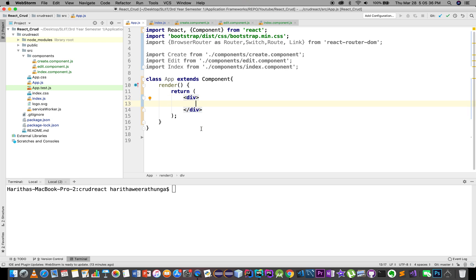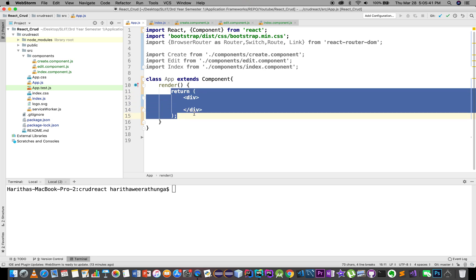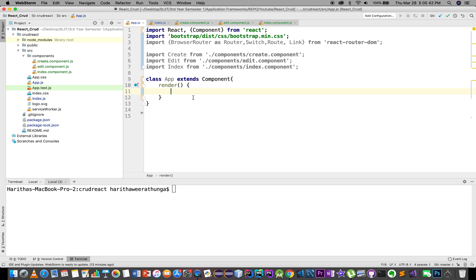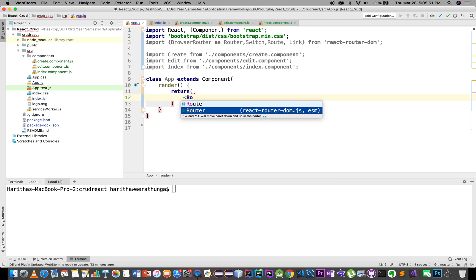We will find the main part in the head. We will find the return. Now we have router.